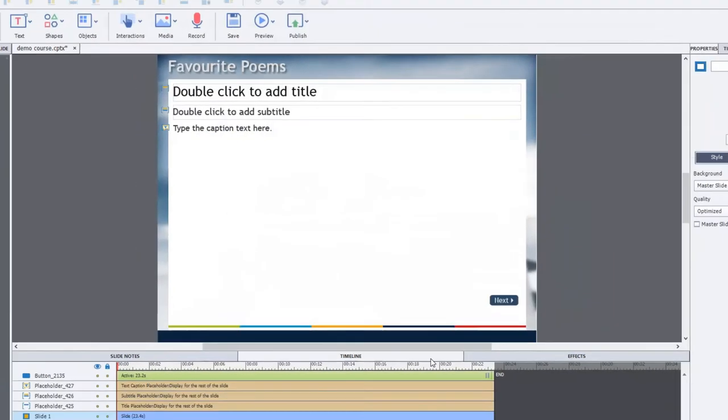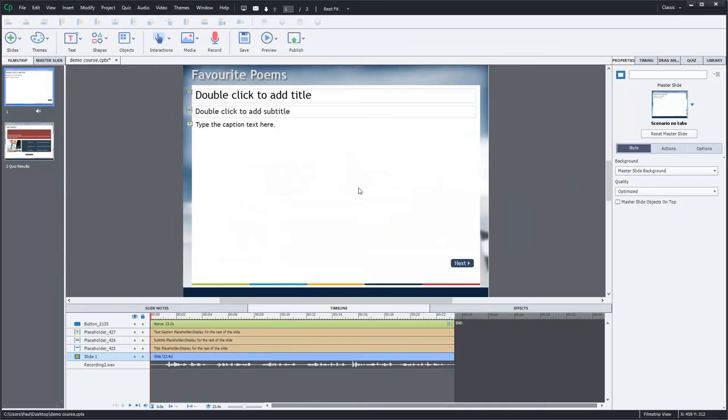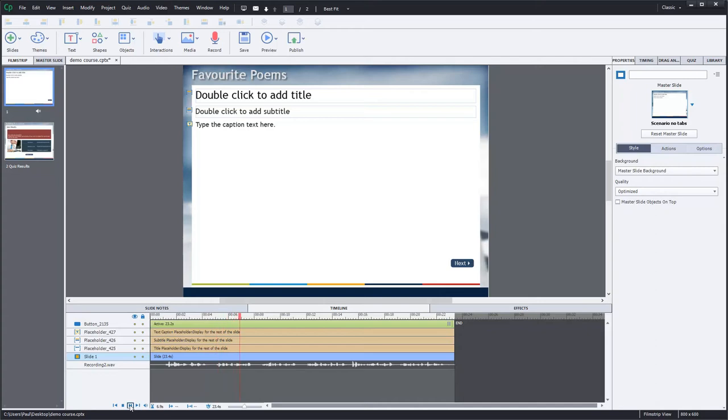I'm just going to close this window now. So let's just play that back and see how that sounds.